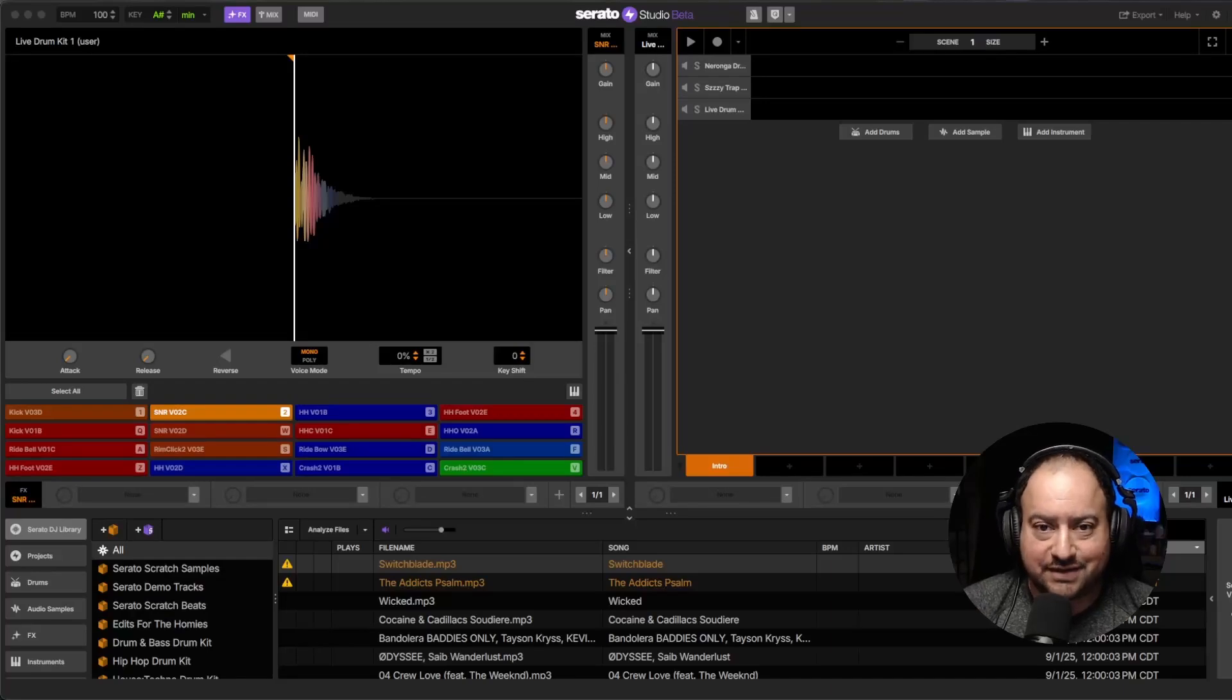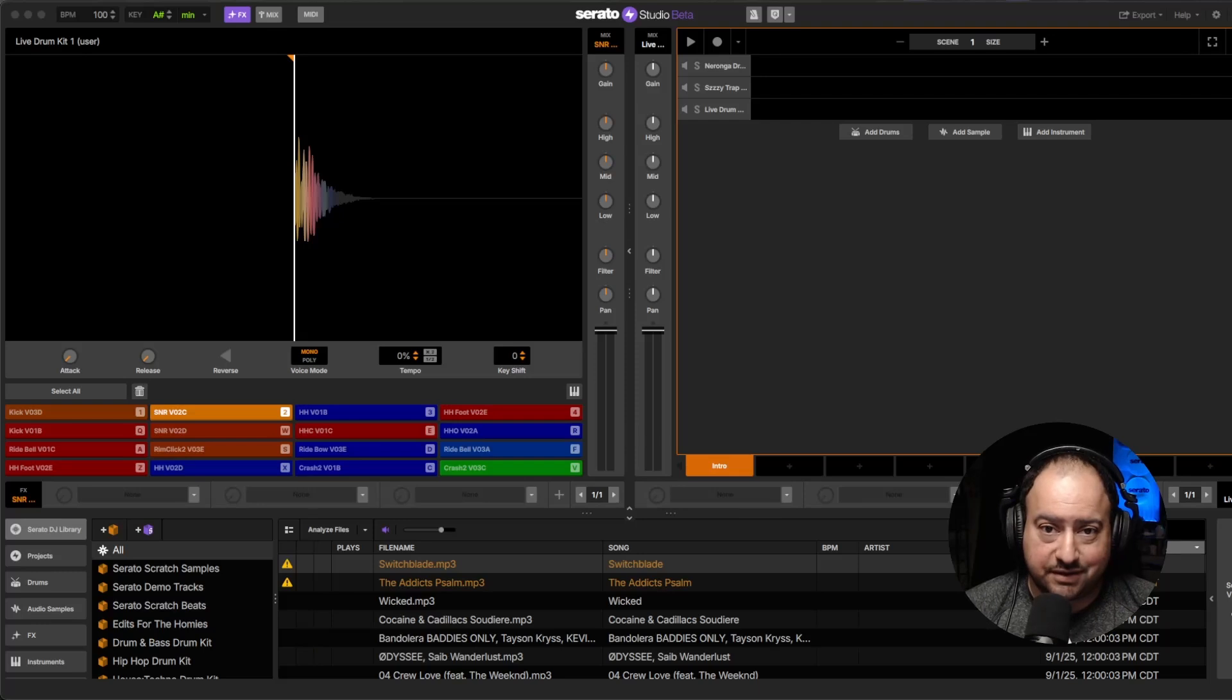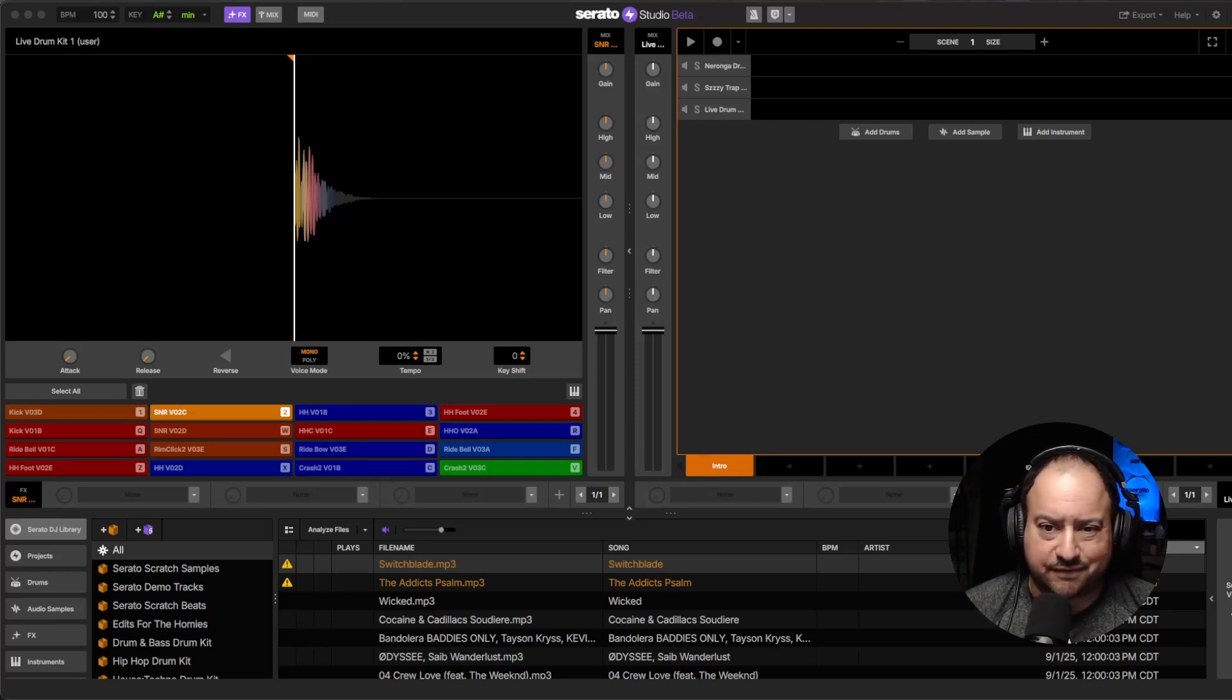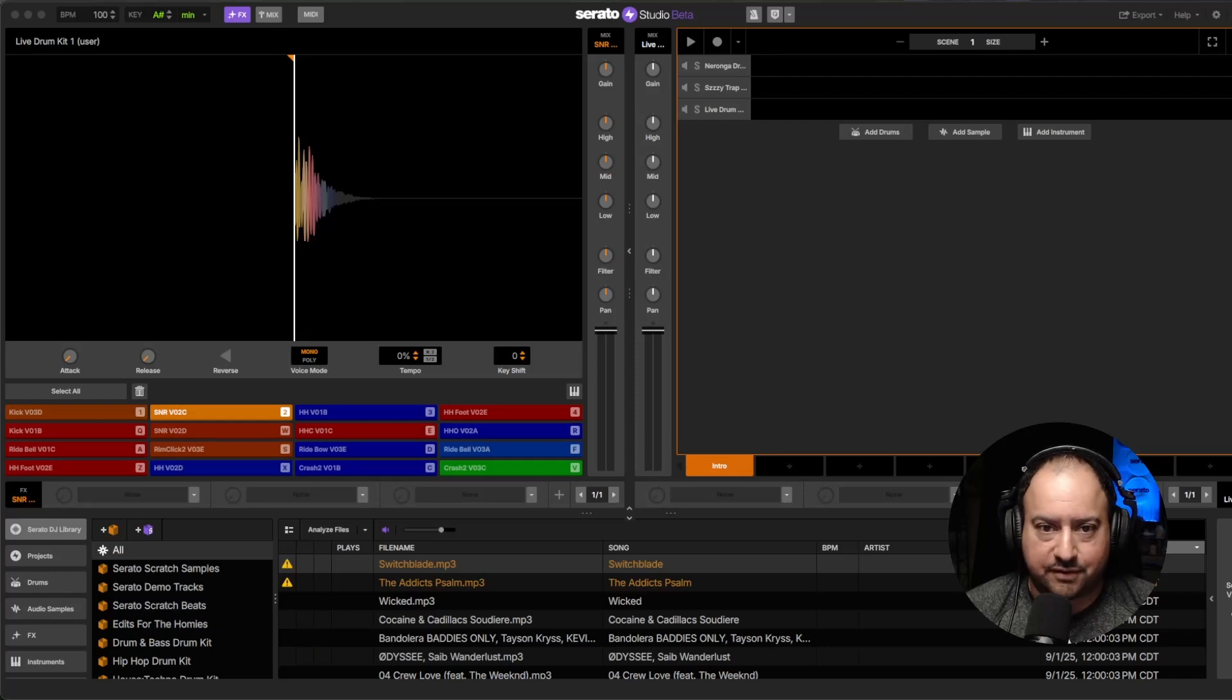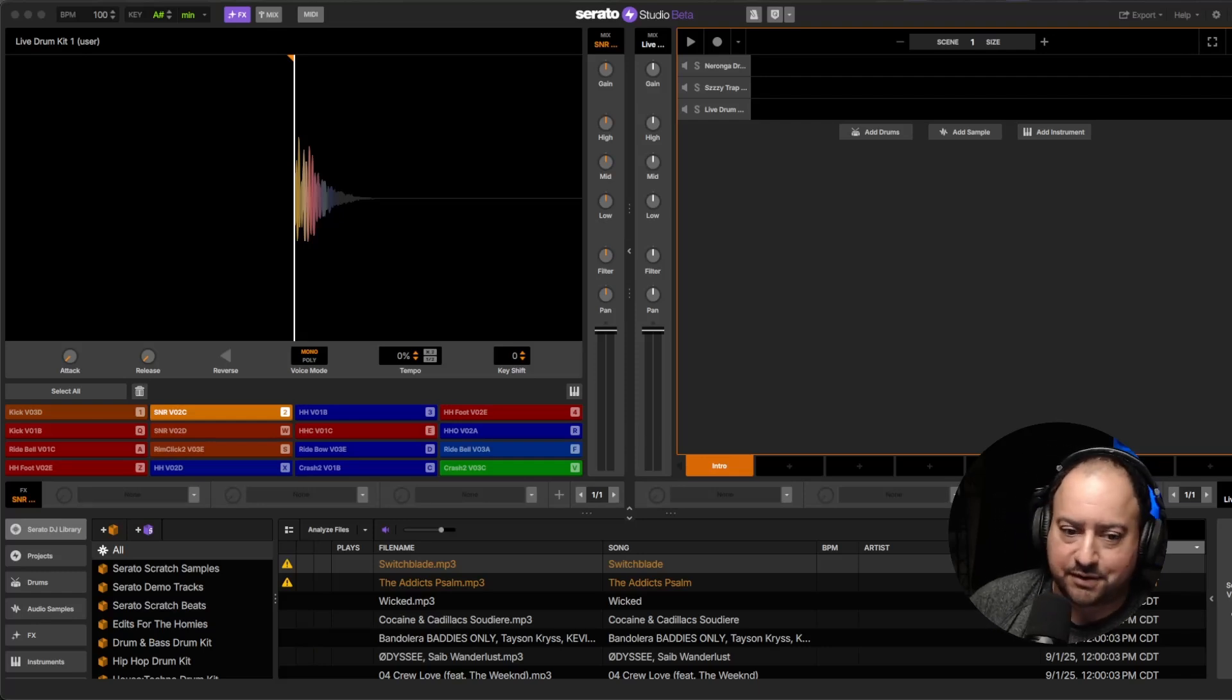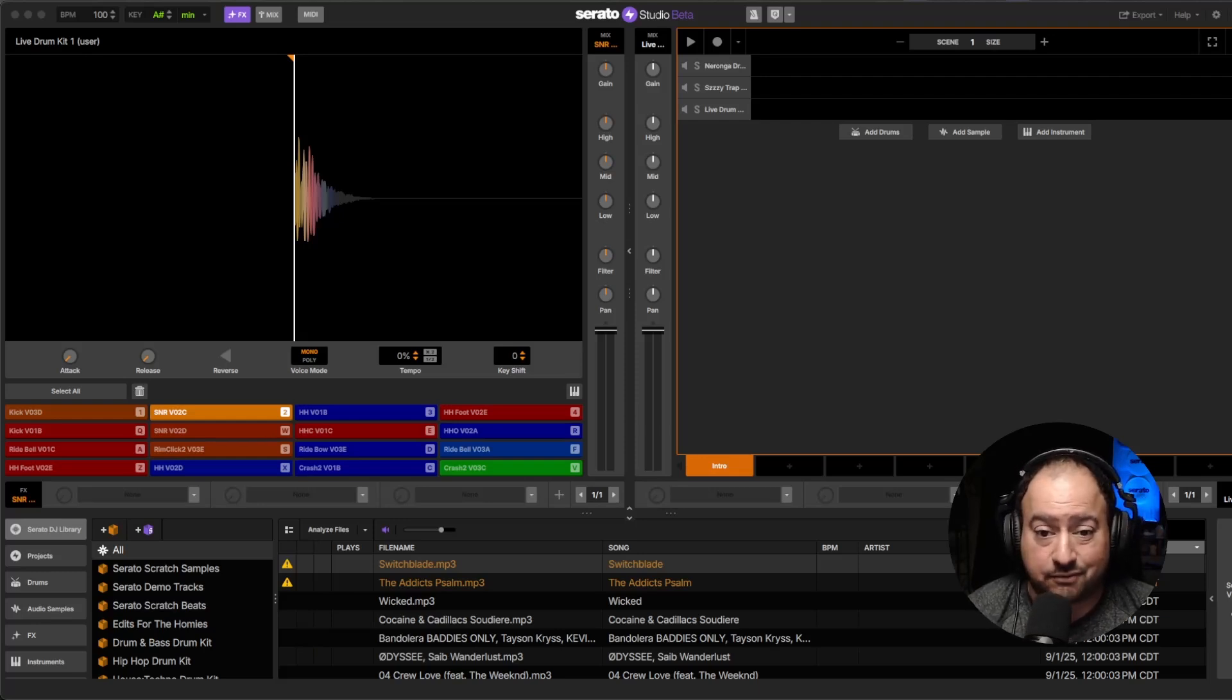What up, what up! Gons here. In this video I'm going to show you guys how to create your own drum kit using your own samples. I get this question all the time, so I figured I would do an update from our newest versions of Serato here in 2025. Let's just get right into it.